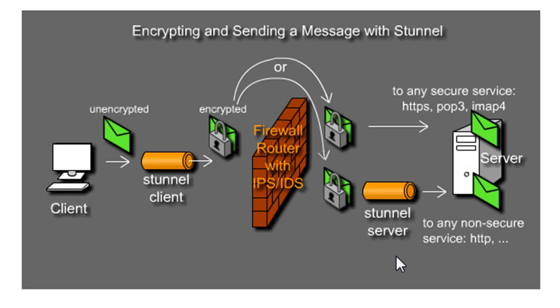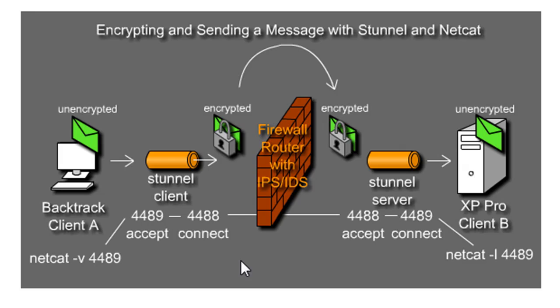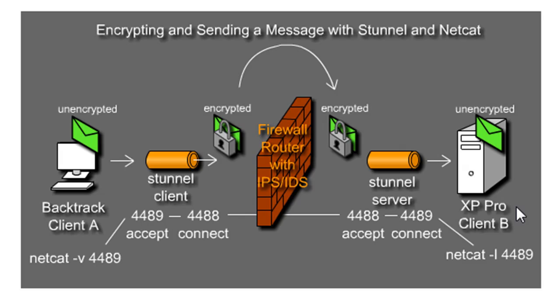That's what we're going to do in this lab. We're going to have two clients. We're going to have client A, which is going to be Backtrack Linux, and client B, which will be a vulnerable, fairly vulnerable old system, XP Pro Service Pack 2 will be client B.